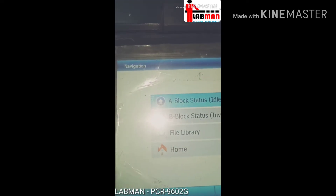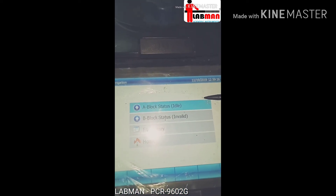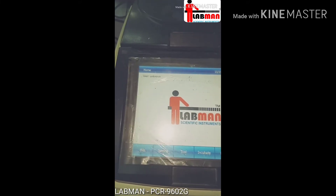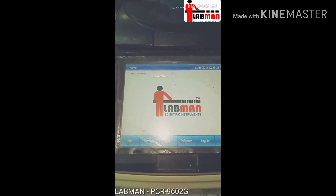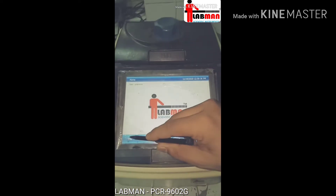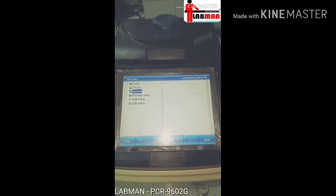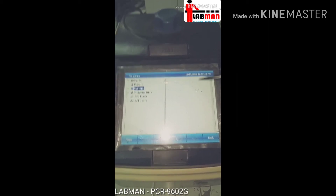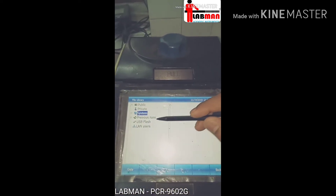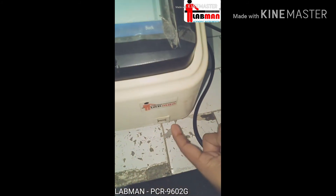While running the sample, you can see the block status — it will show you a graph indicating which stage your sample is in. When you wish to run your sample, you have to choose a file — either a program you have already created, or you can load one from a USB flash drive.